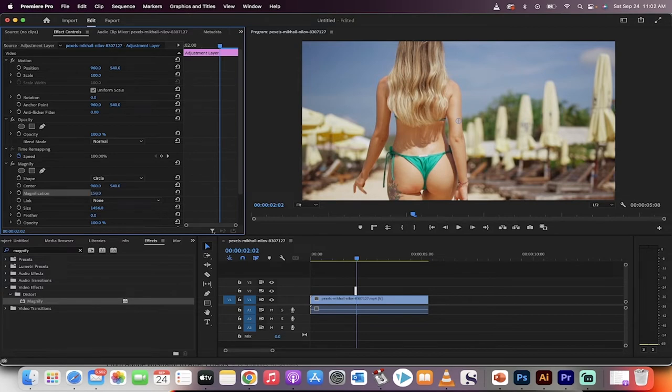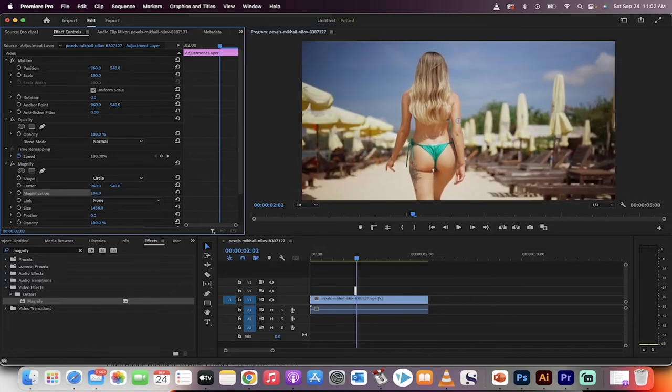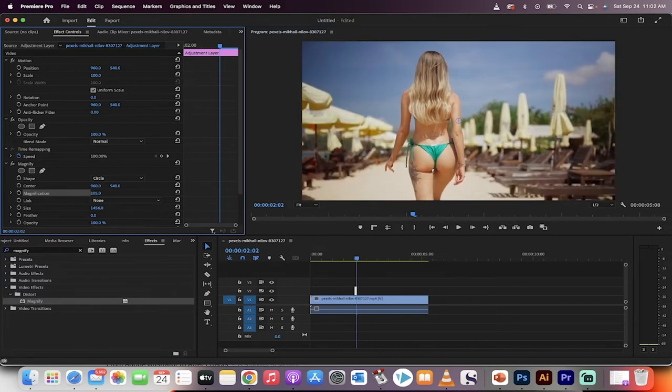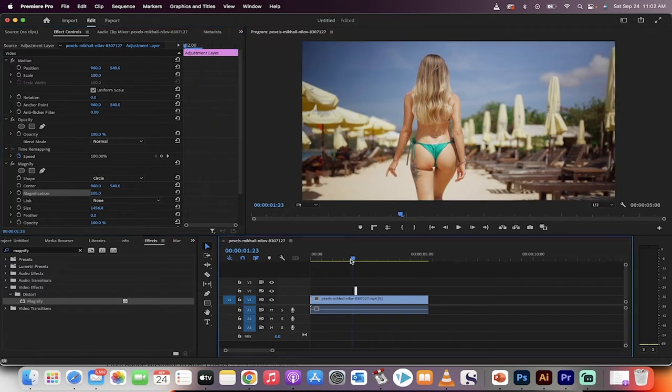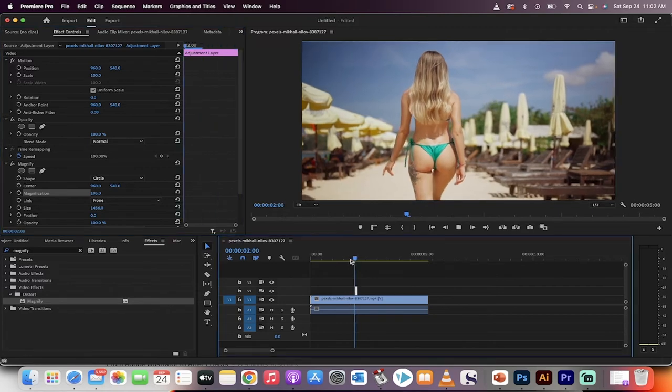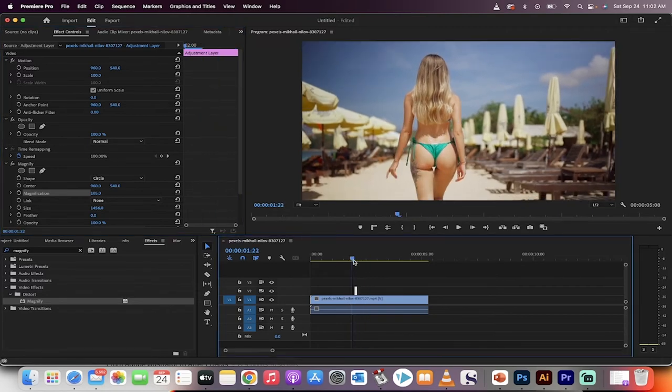Now, take the magnification level from 150 to about 105. This is a very subtle effect. Let's just show you what we've got here. So you just hit spacebar. Boom. It's a very subtle effect. Perfect.